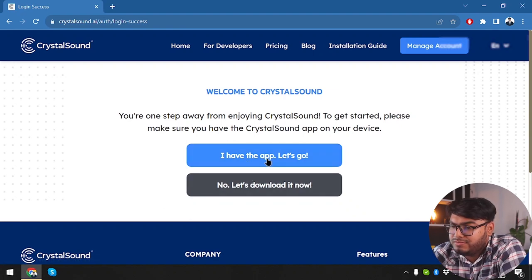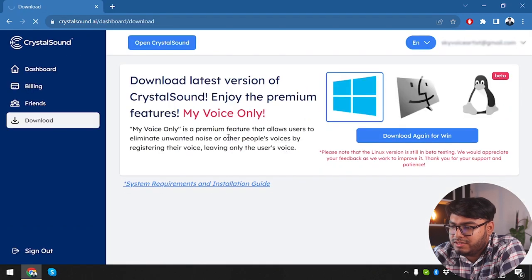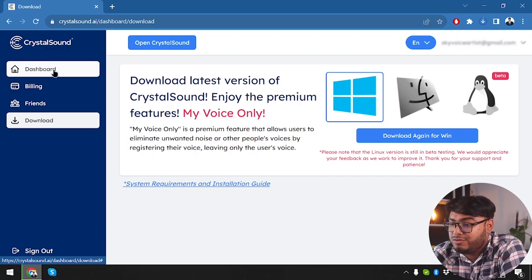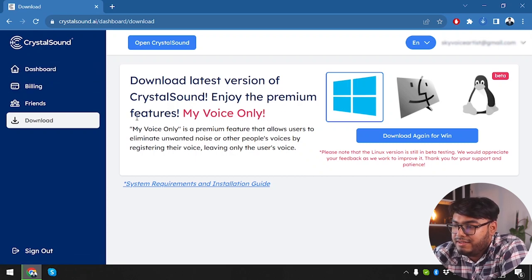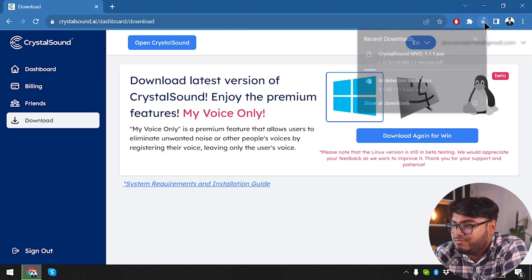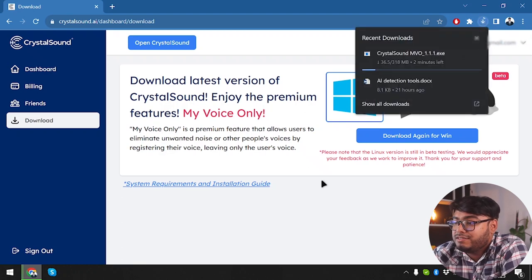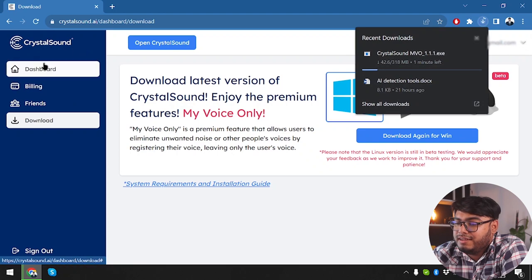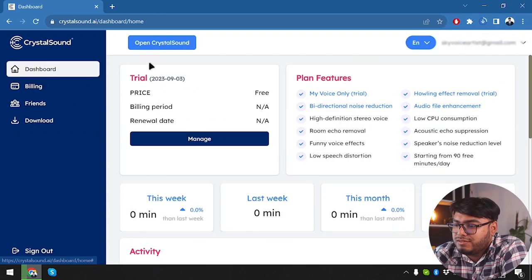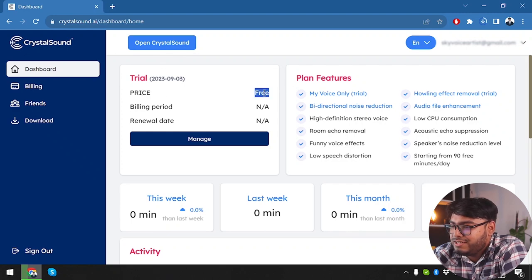Login access. Welcome to crystal sound. I have the app. Let's go. I don't have the application. So yeah, we need both. No, let's download it now. Download again for Windows. So I have downloaded the application and enjoy premium features. Download the latest version. So while the application is downloading, let's go ahead and explore the dashboard. So here is the trial. We are using the trial version, which is free of cost.